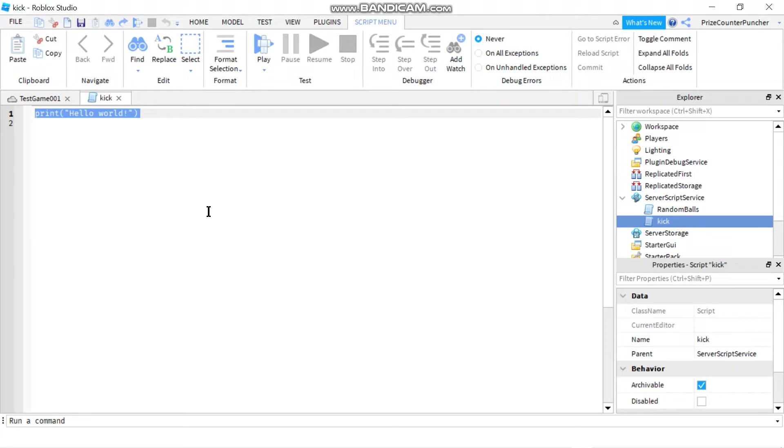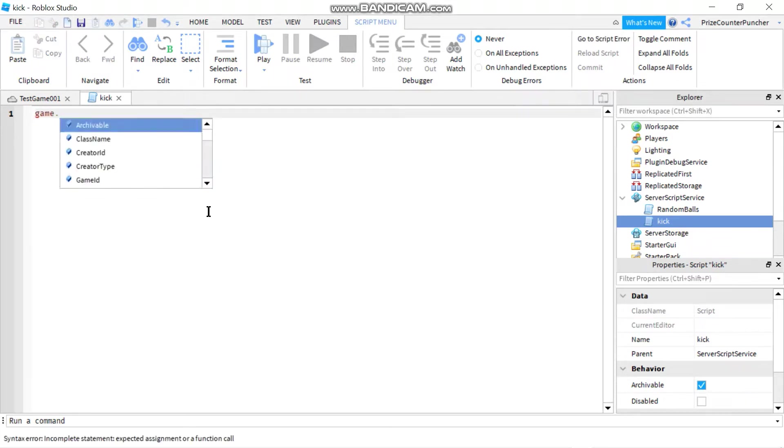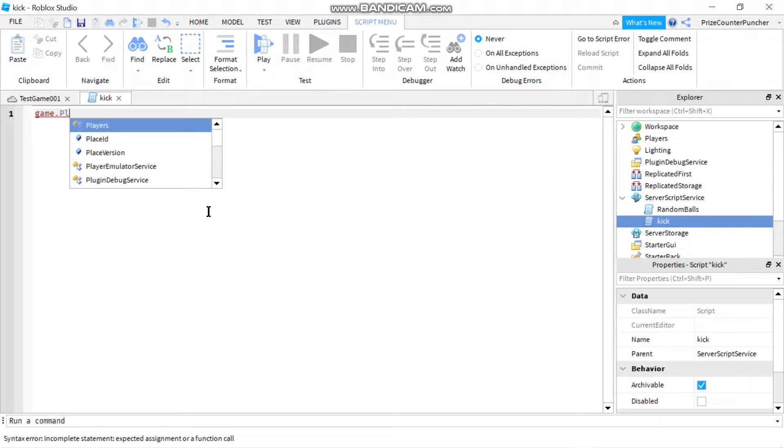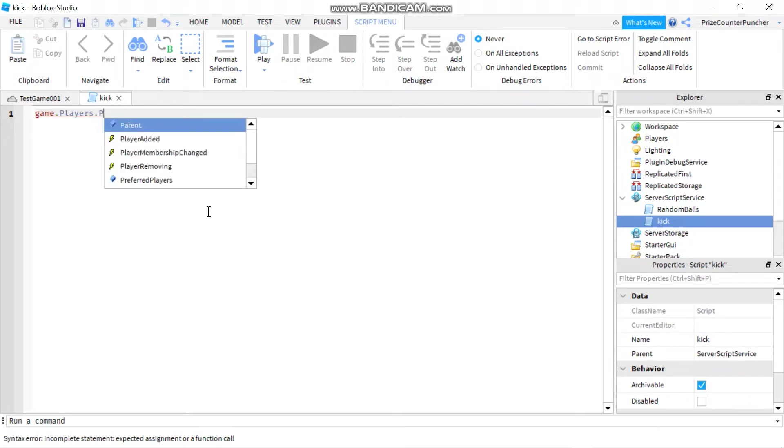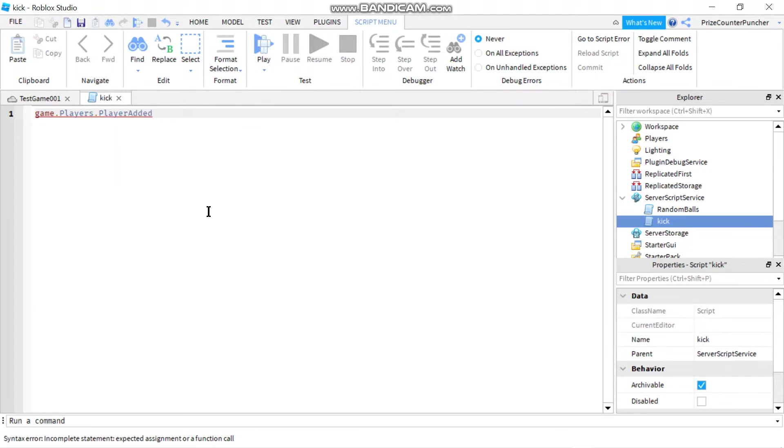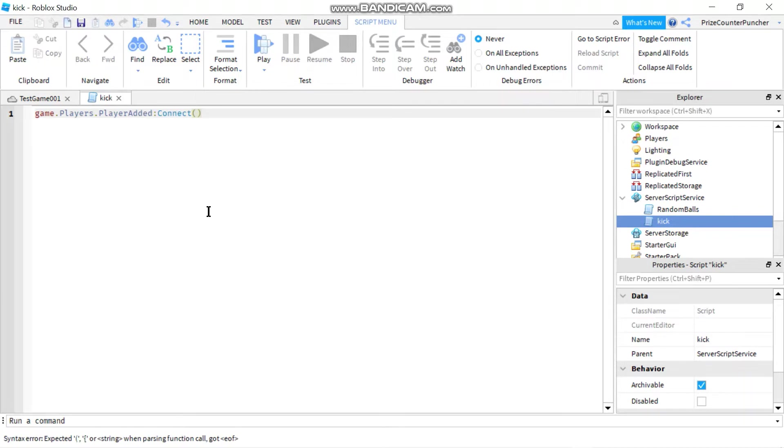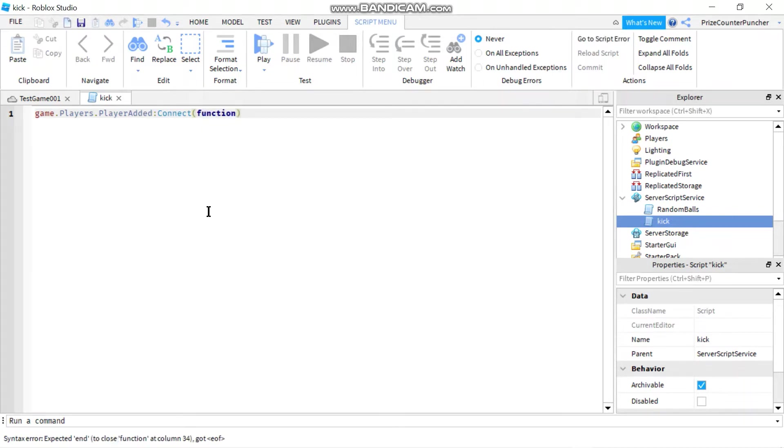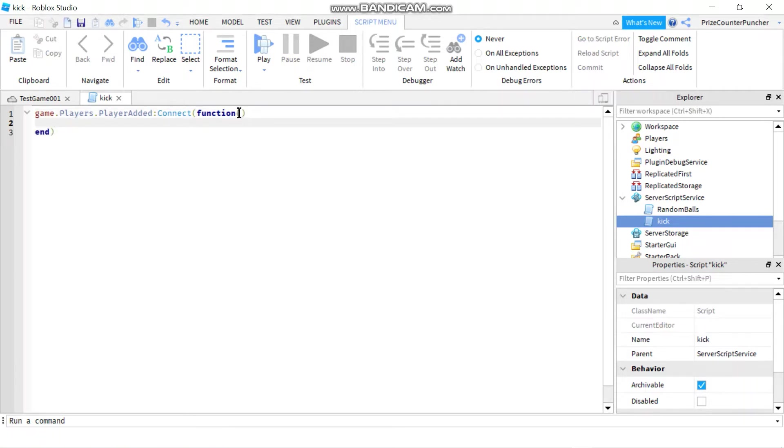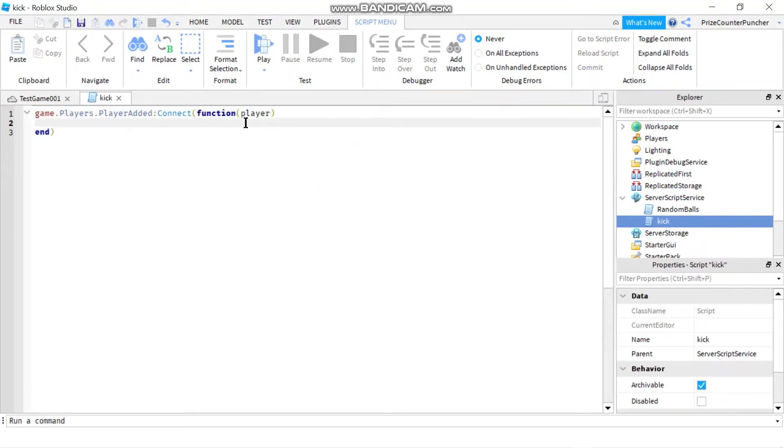So let's say game.players.player added, colon connect to a function and we're passing in the player parameter. So inside our function we're gonna check if...